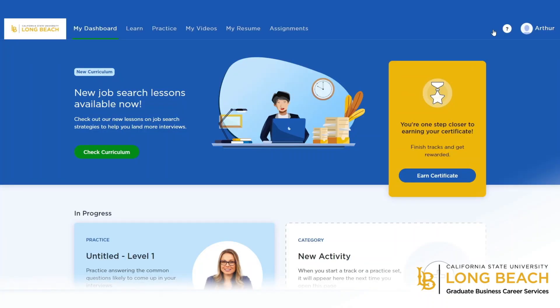Once you log in to Big Interview, you'll land on the Dashboard page, where it will keep track of your progress with practice interviews that you've conducted, and highlight new interview curriculum to view.